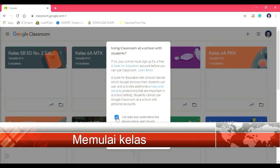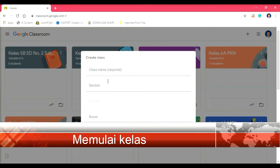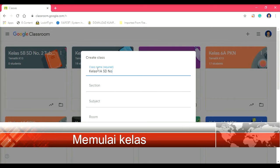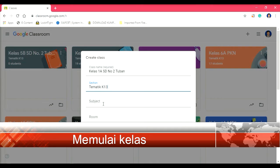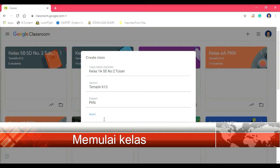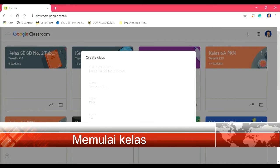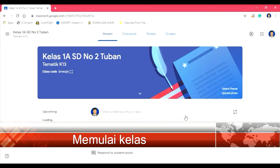Kemudian kita beri tanda centang pada kotak ini, kemudian continue. Kita beri nama kelas kita, misalnya kelas 1A SD nomor 2. Kemudian seksinya adalah tematik K13. Misalnya pelajarannya PKN. Kelasnya ada di ruangan 1A. Kita tinggal create di sini. Kita tunggu sesaat, maka kelas akan sudah tercipta.